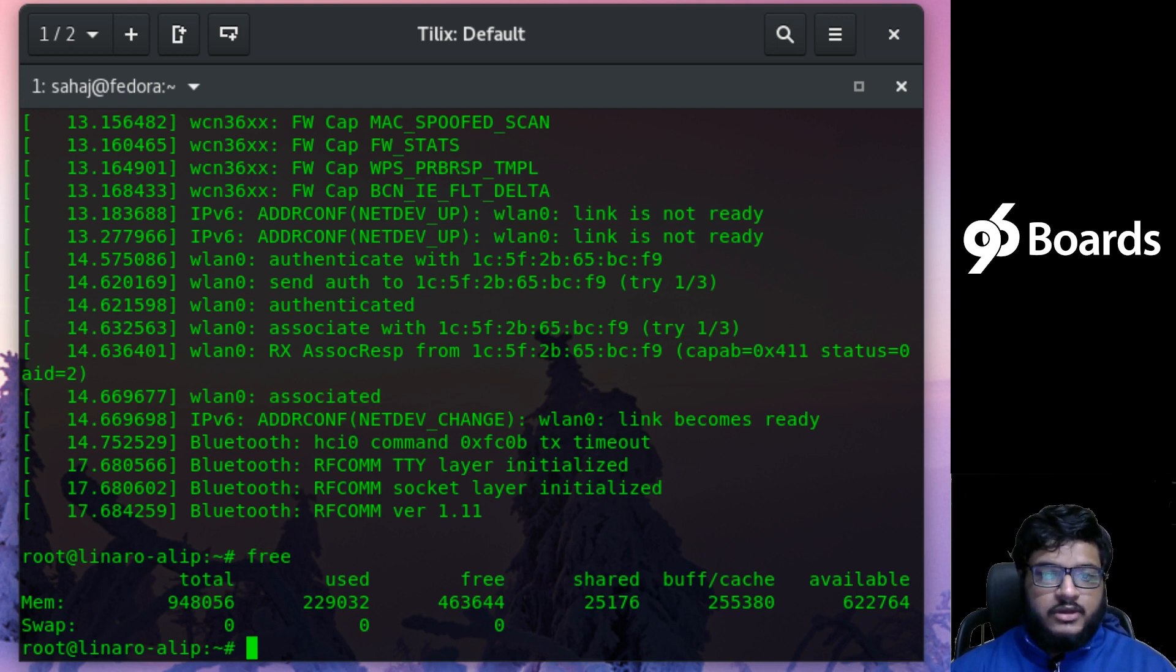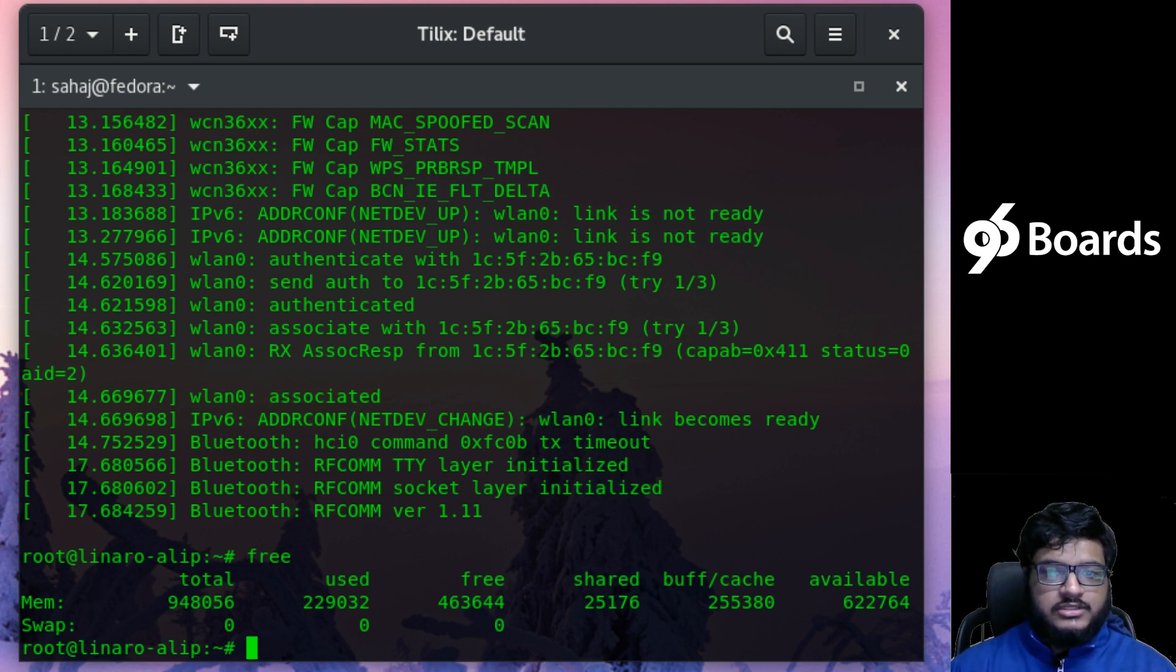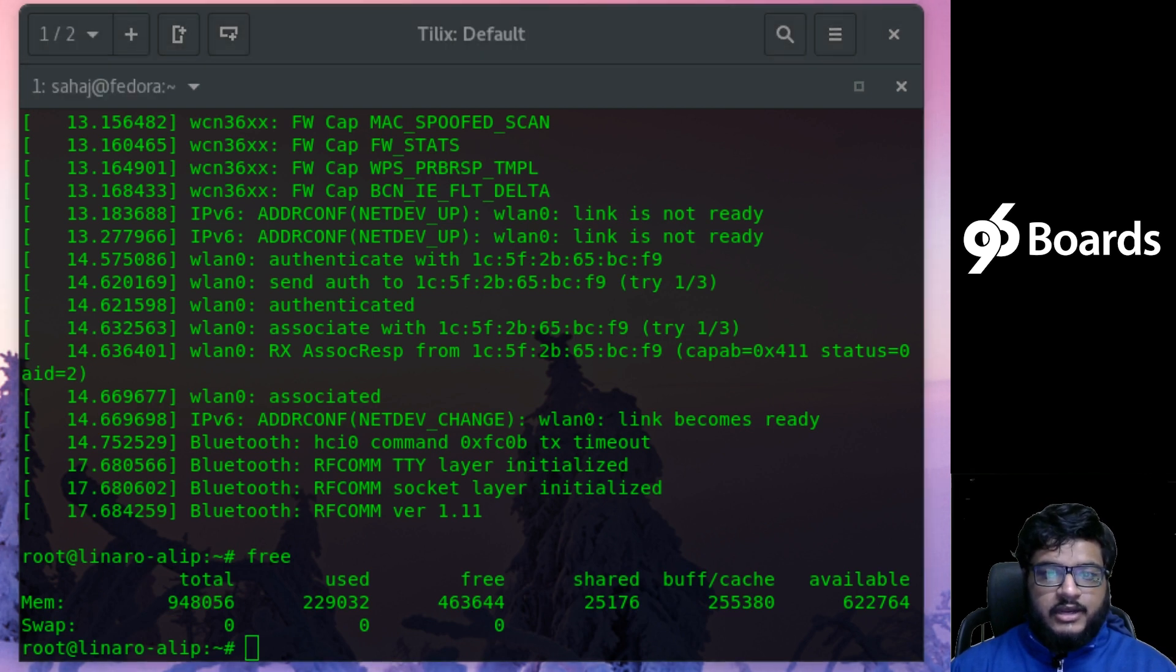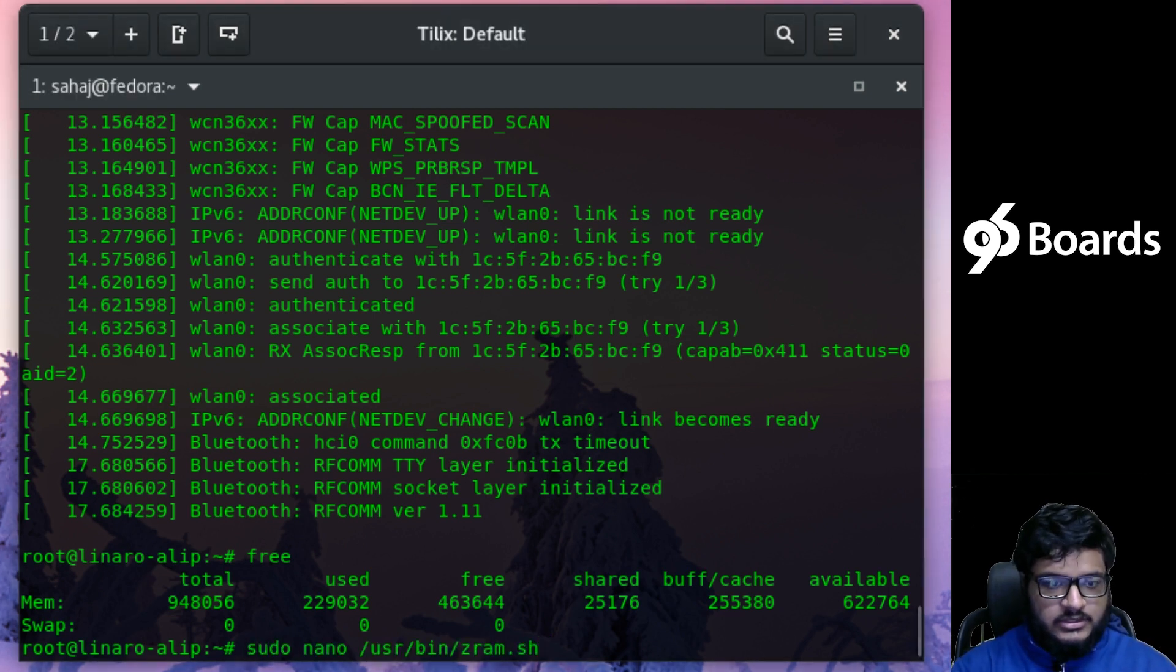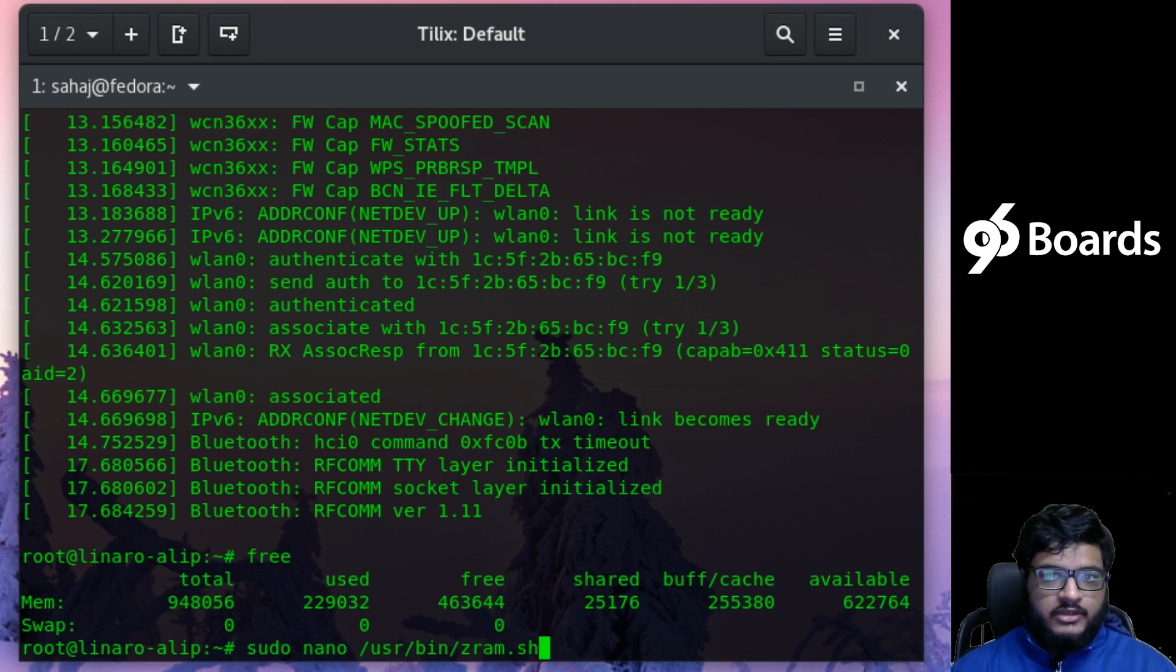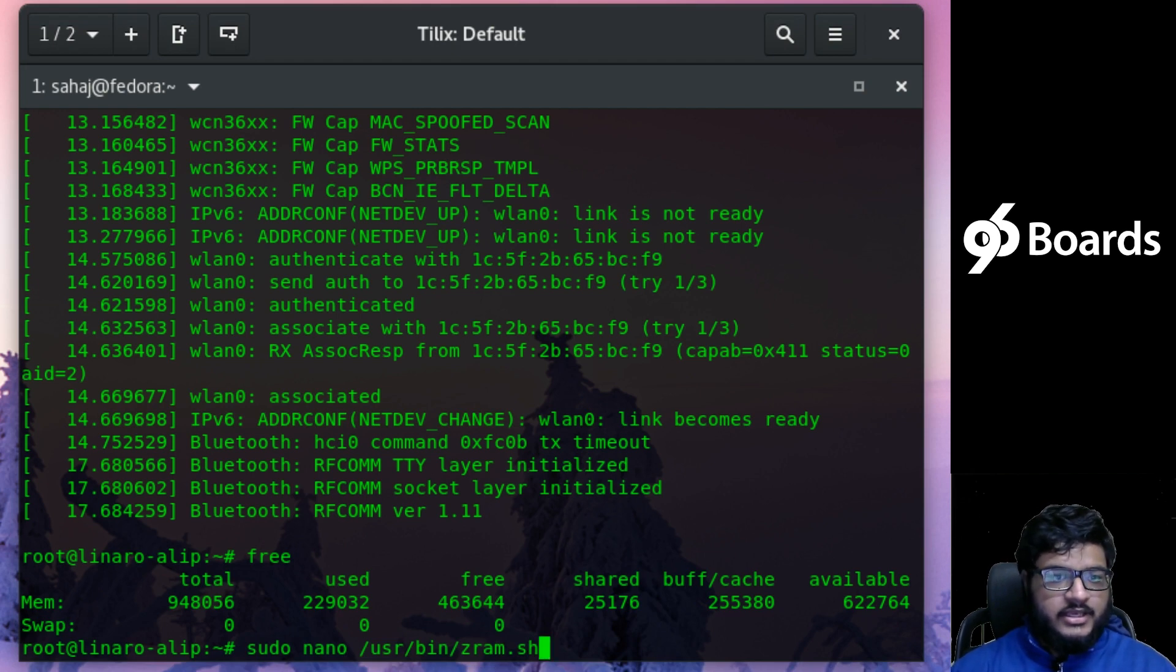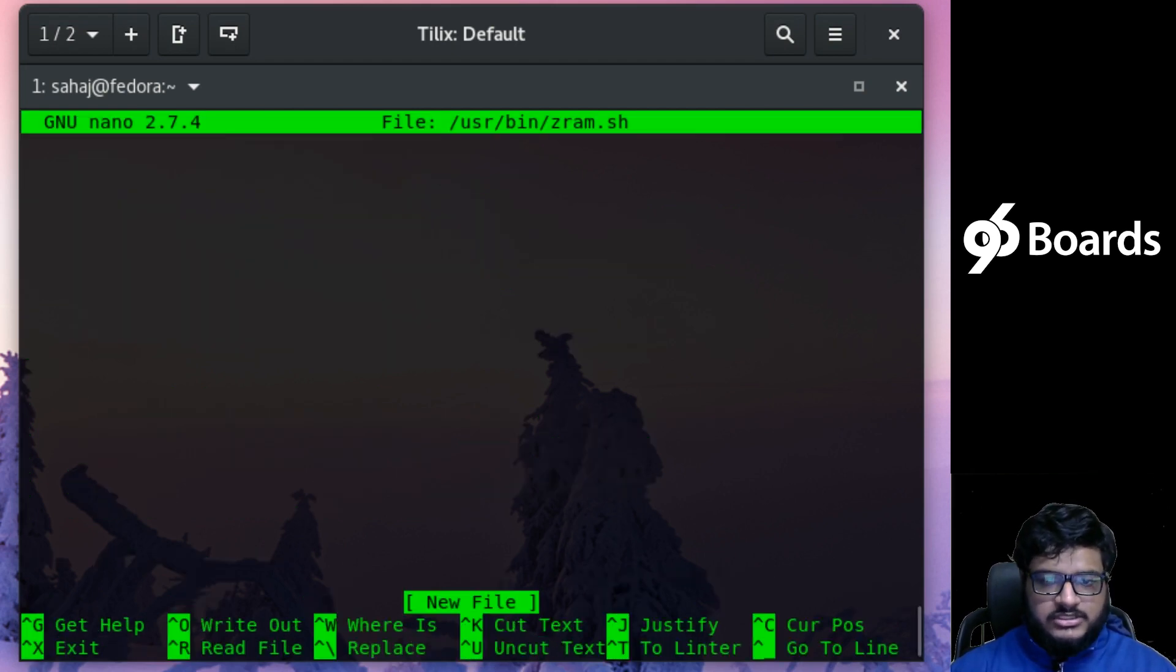Now first of all we create our own Z-RAM script. For that, what we need is sudo nano or vi as you like. Now we write a small script.